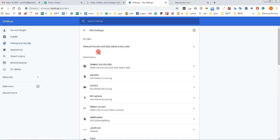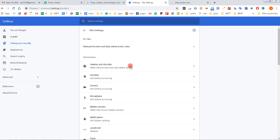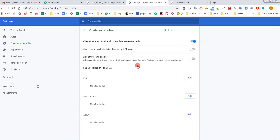Under the permission settings, click 'Cookies and site data'. And here you will find an option that says 'See all cookies and site data'. This is the location where we need to go.